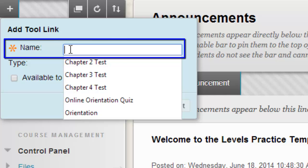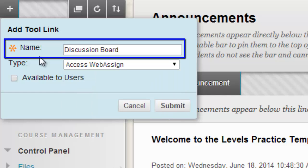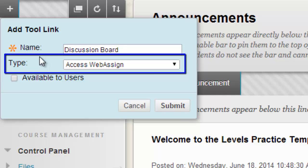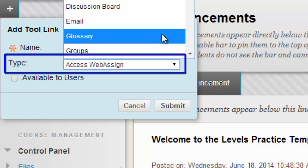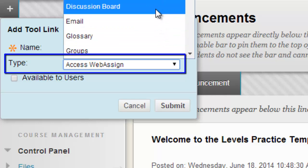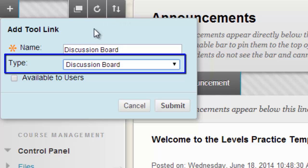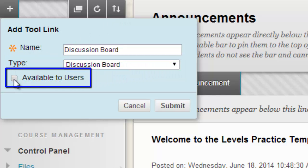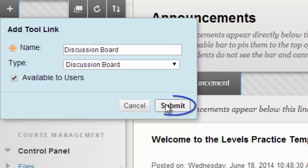In the text box beside 'Name,' give your tool link a name. It is very important that you also remember to change the type — select the type of tool link that you would like to create. Select the checkbox beside 'Available to Users,' then click Submit.